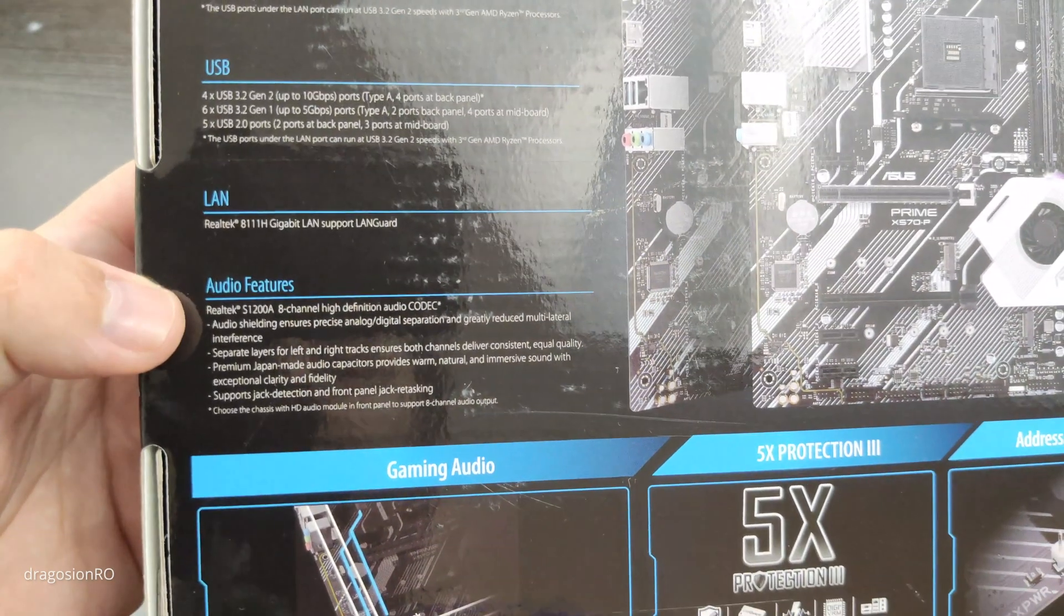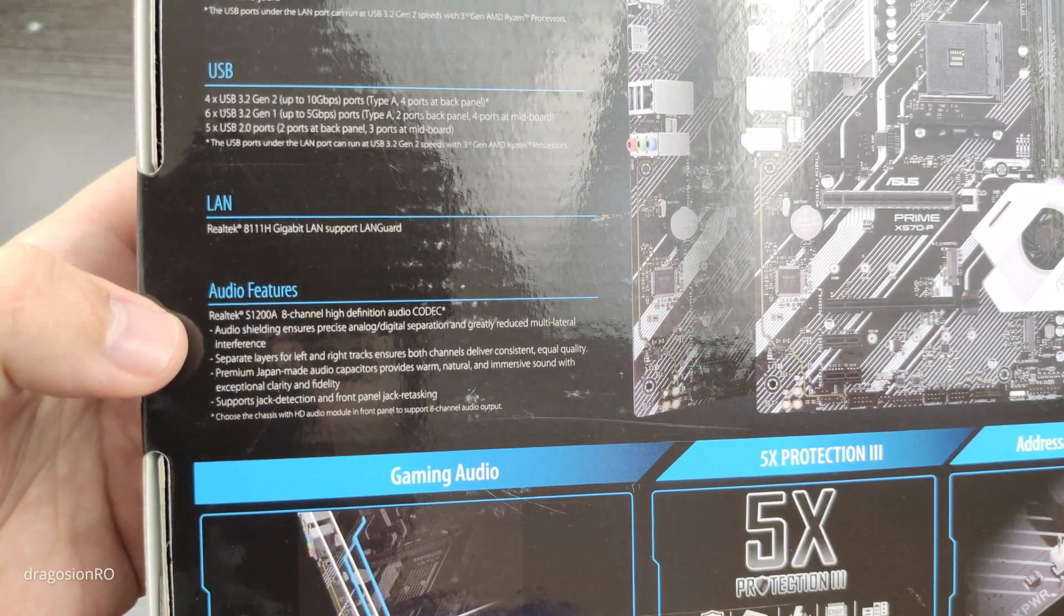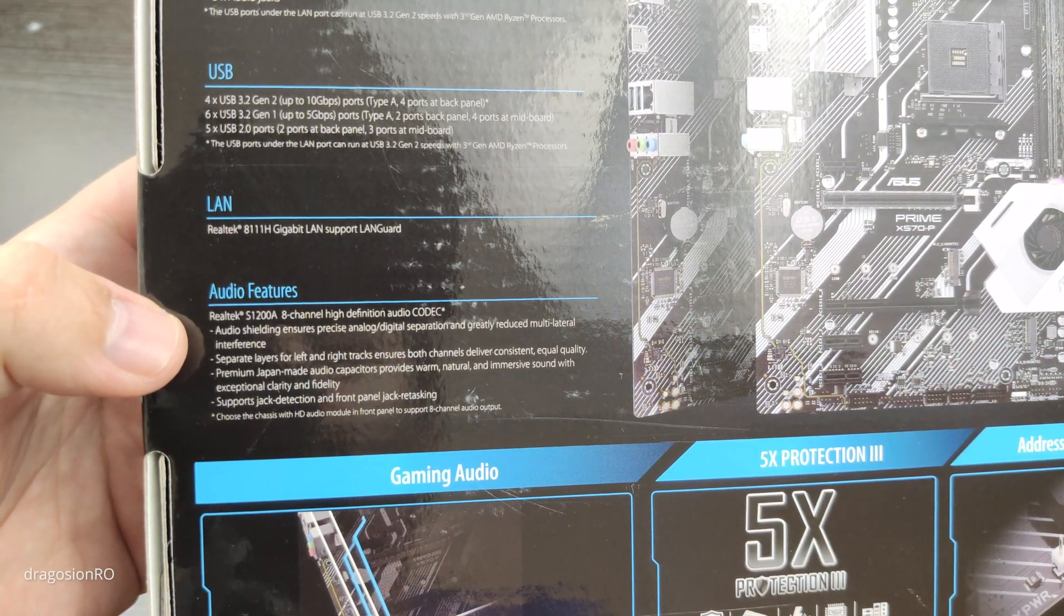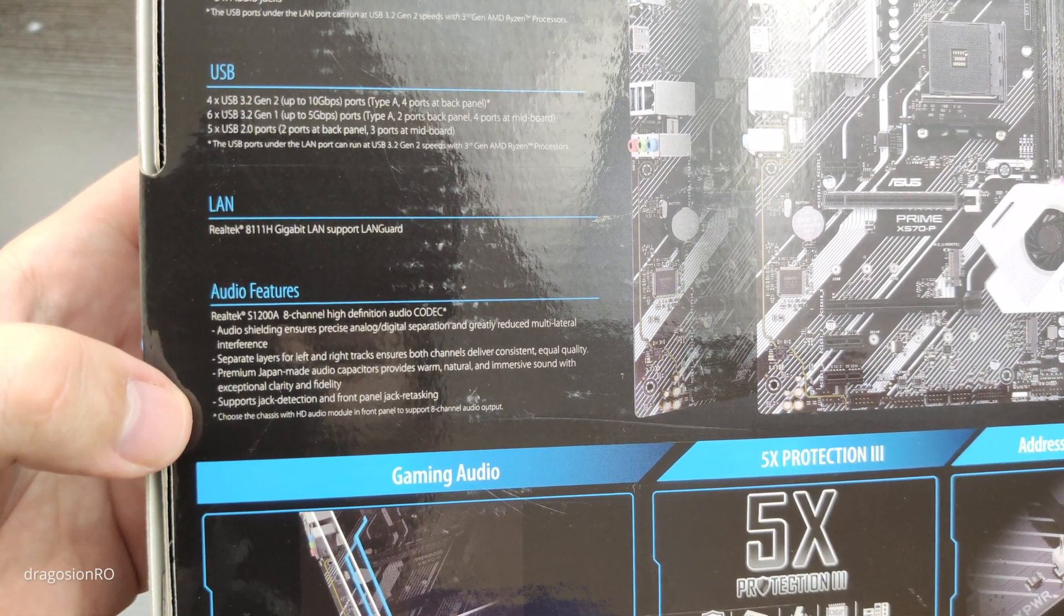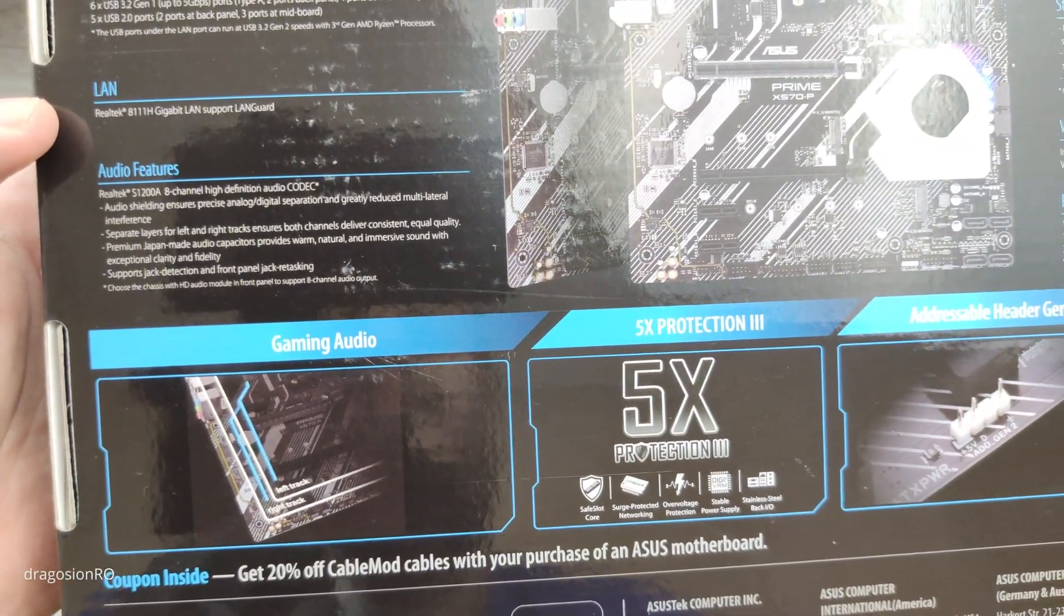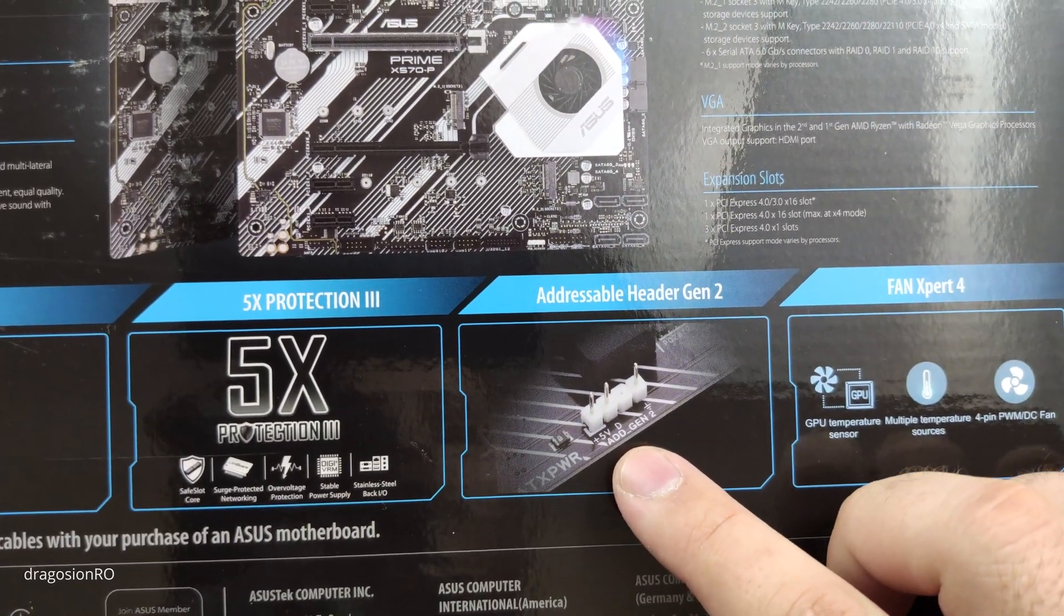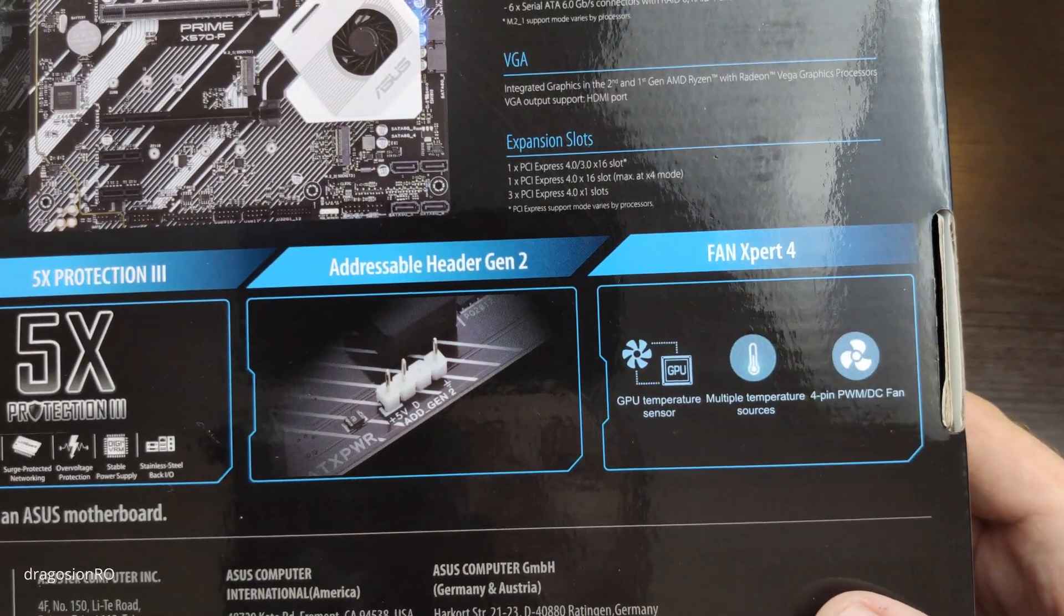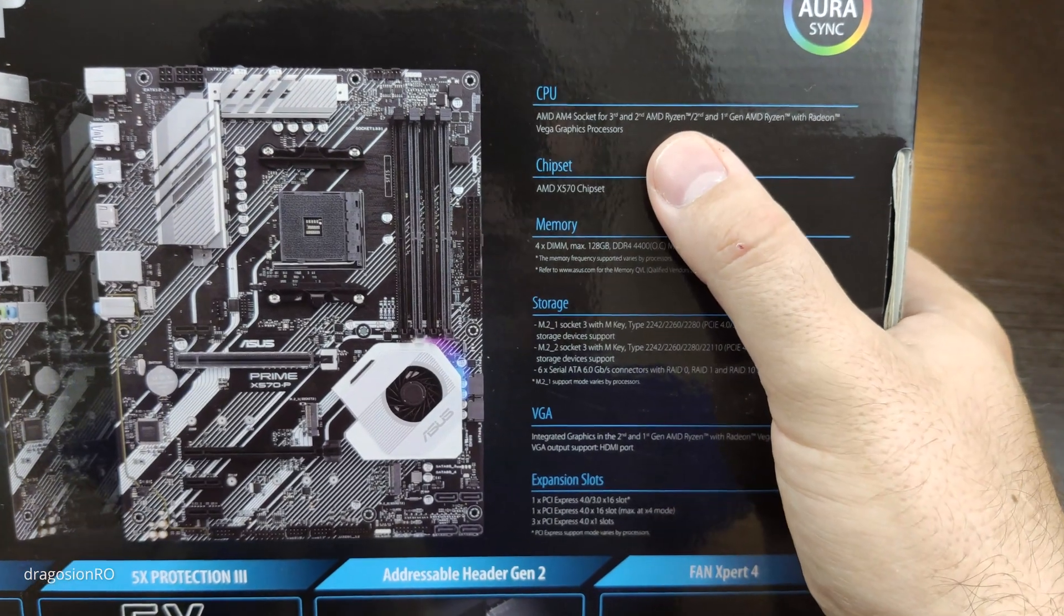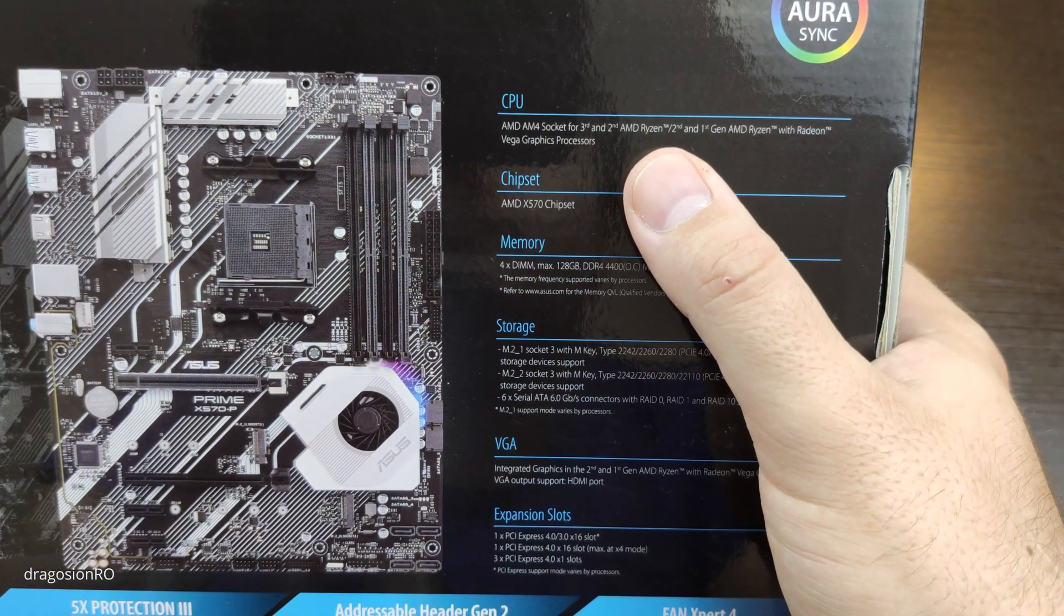It has a Gigabit Ethernet connection and audio that is separated from the main board. You will see later what I mean. It has RGB features if you are interested in that, addressable header Gen2. I don't know much about RGB.